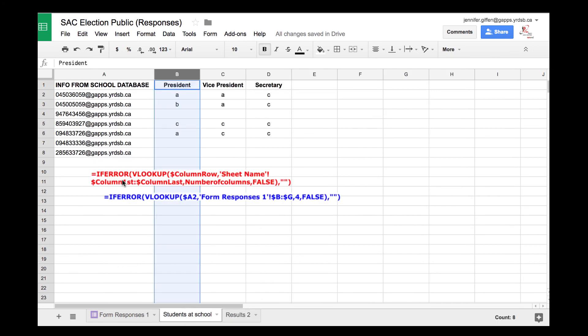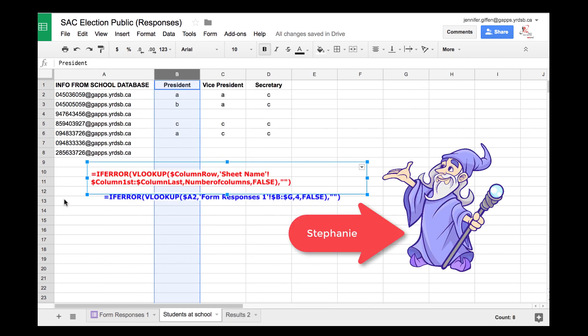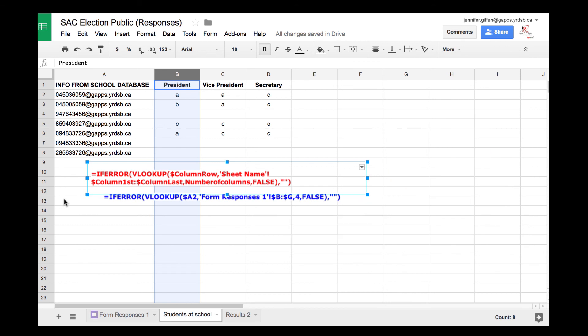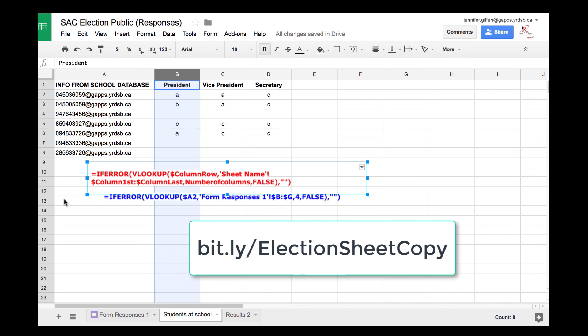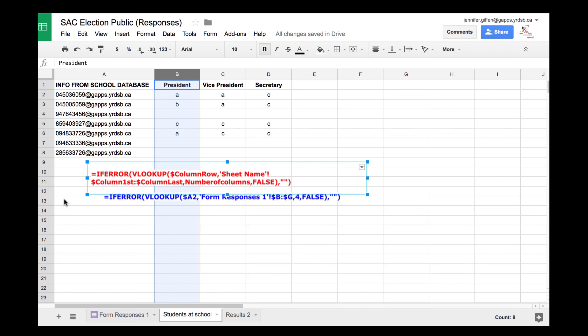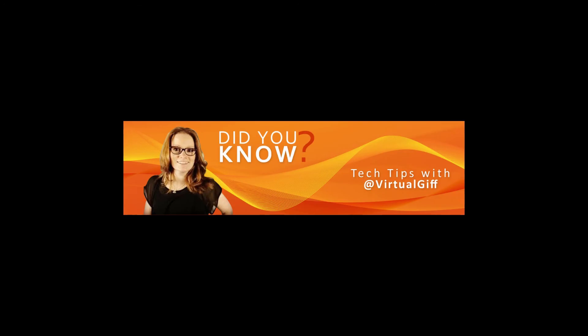The big one here is this IFERROR VLOOKUP. Like I said, I owe that all to my friend Stephanie. Thank you everyone, and I hope you can use it. There's a bitly to the sheet that you can check out. It'll make a forced copy for you so you can manipulate it. Hope this helps, and now you know.